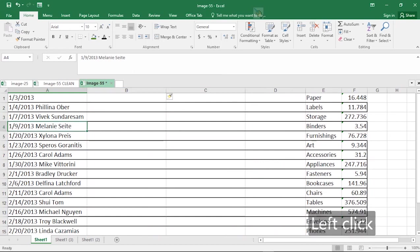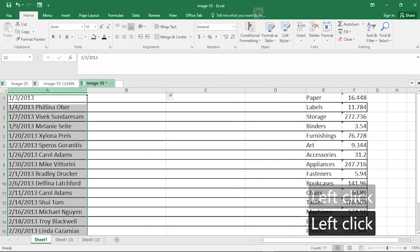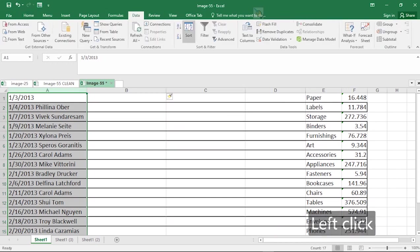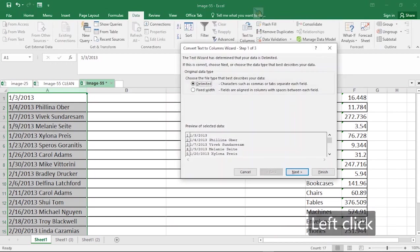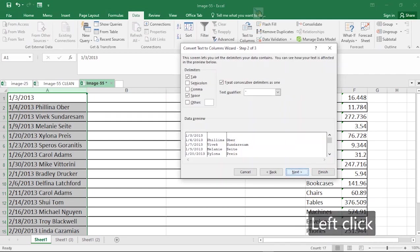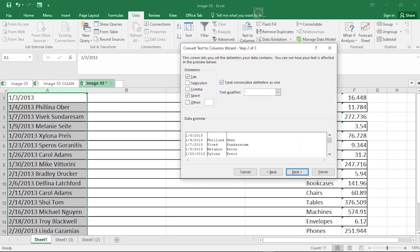So having done that, I select the whole column, head straight to the menu tab data. Then you should see text to columns. Click on it and it will bring up this wizard. So it says the text to column has determined that your data is delimited. So it's smart enough to determine that. So most times you don't touch anything in this first screen. So just hit next. Now also notice that this screen lets you set delimiter. So delimiters can be comma, it can be semicolon, it can be space. So look at the data preview and see how it has separated our date from the names.